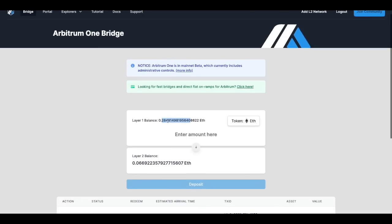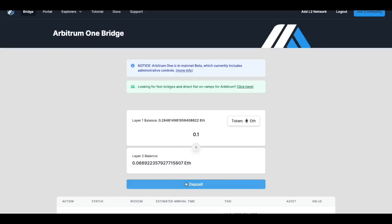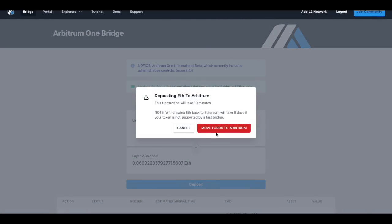If you want to bridge some of that Ethereum from layer 1 into layer 2 which is Arbitrum go ahead and input the amount. So right now we want to bridge 0.1 ETH from our Ethereum wallet MetaMask into layer 2. Go ahead and click deposit and move funds to Arbitrum.